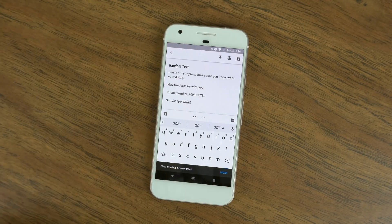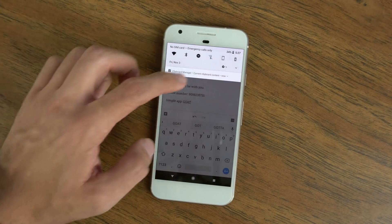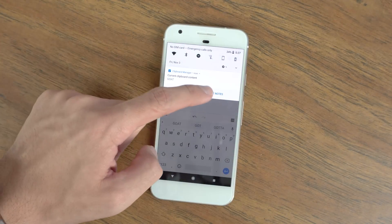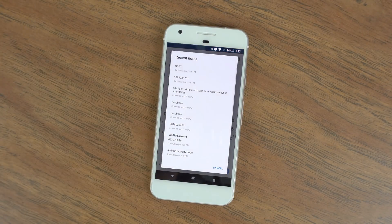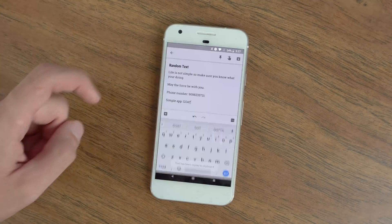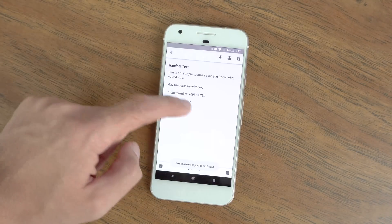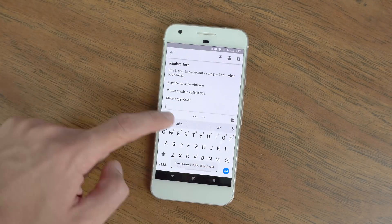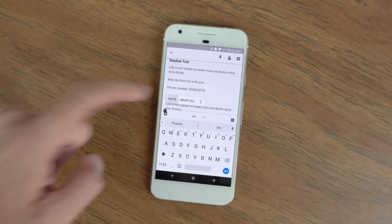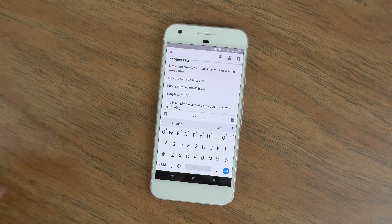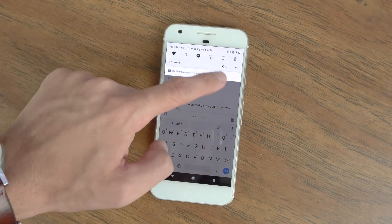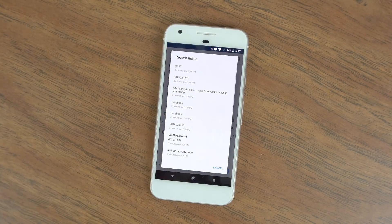Basically whenever you copy text it'll be saved in Clipboard Manager, and I just like having the fact that I can go back and look at everything I've ever copied — because sometimes you'll copy things and then need to use them a little later, and it'll be just right there in one convenient location.